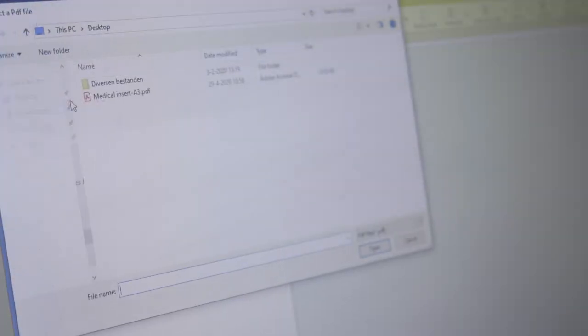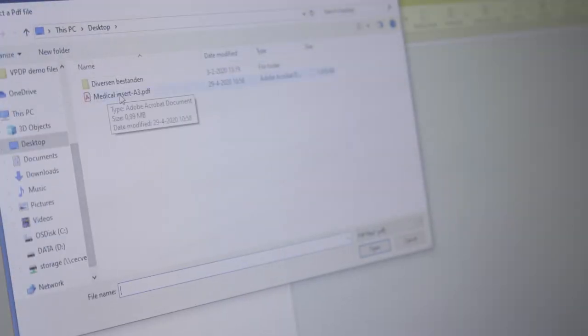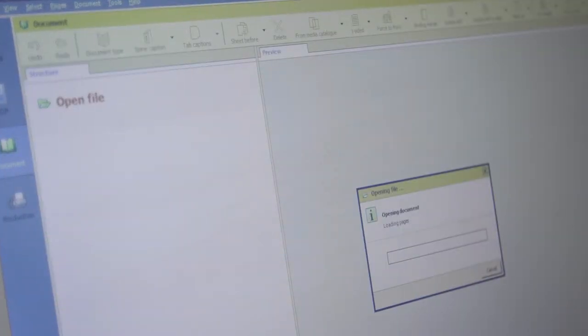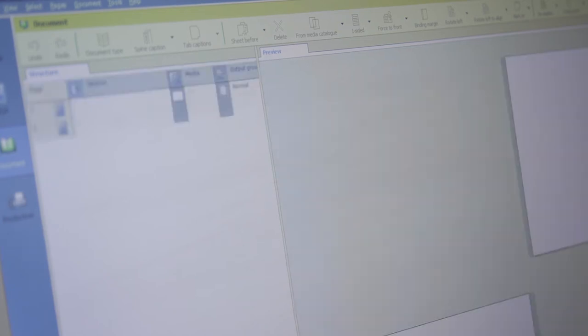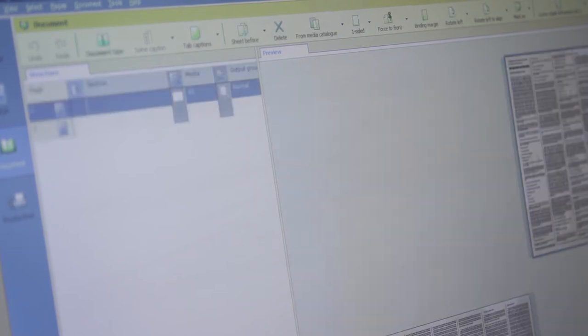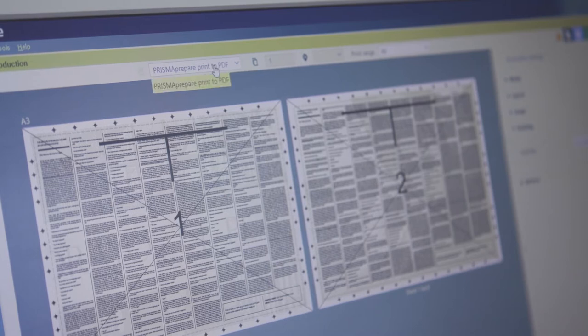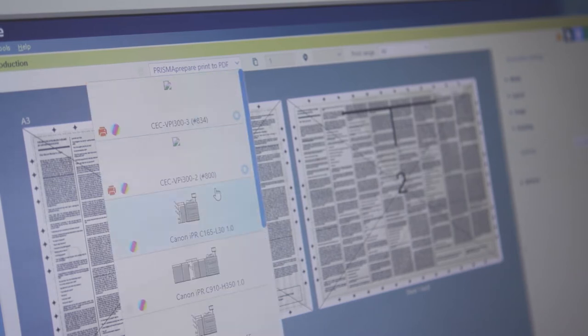Customers send a raw file that requires work prior to being sent to the printer using, for example, a preparation software such as Prisma Prepare. Or customers send PDF directly to the printer and the operator makes all adjustments at the Prisma Sync Controller.